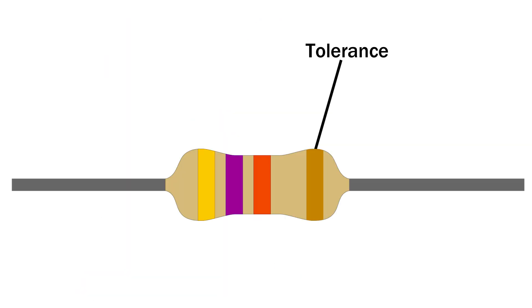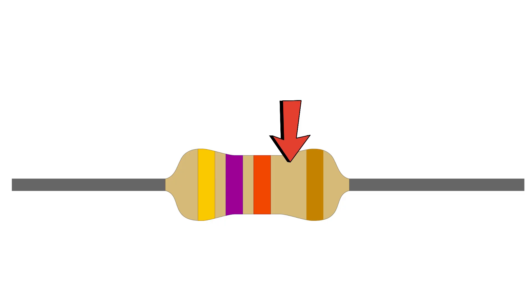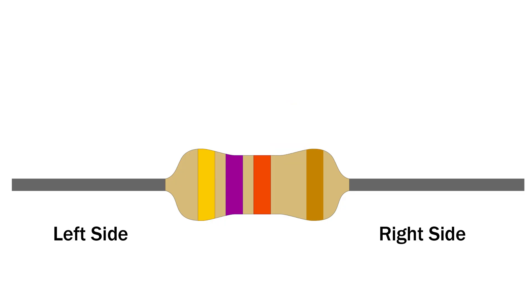Look for the tolerance band. The tolerance band is usually gold, silver, or sometimes brown or red. It's often a little bit separated from the other bands like it's got some extra space. Hold the resistor so the tolerance band is on the right. When the tolerance band is on the right side, start reading from the left side. Read the color bands left to right, those first bands give you the resistor's value.